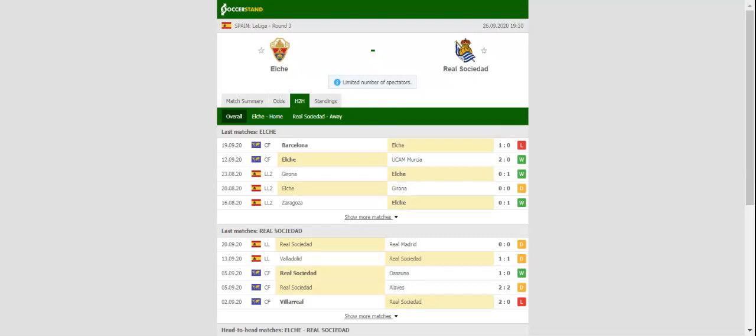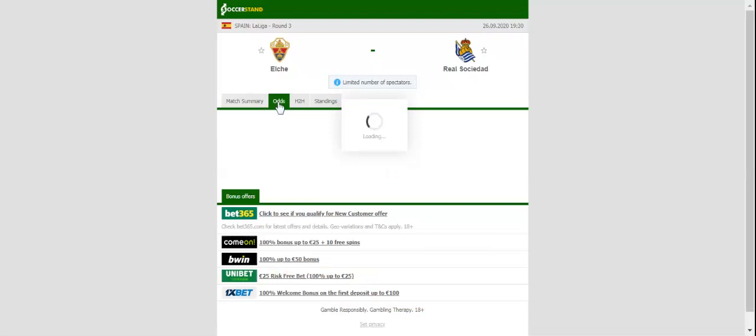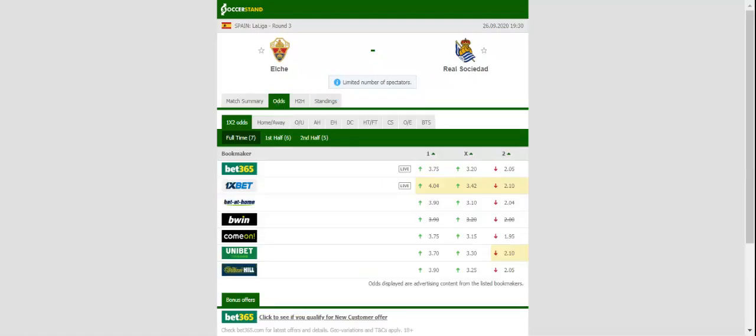Latest signing Raul Guti, who joined the club from Zaragoza, is likely to make his Elche debut against Real Sociedad.